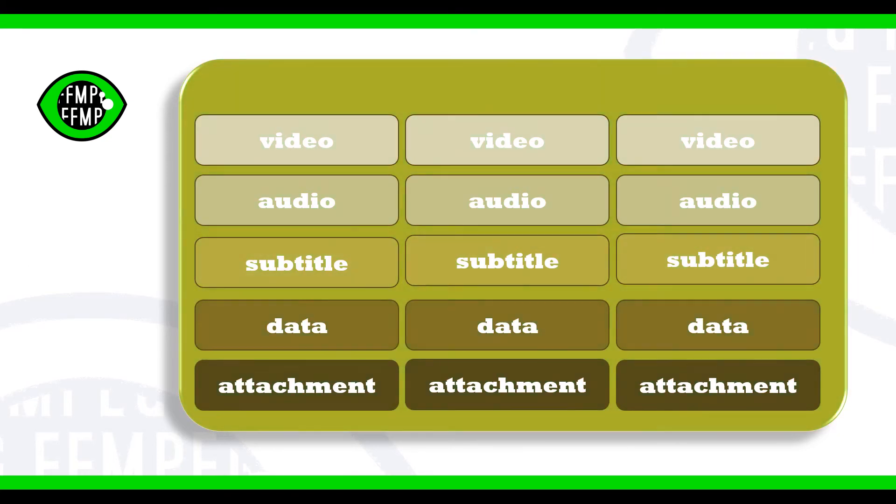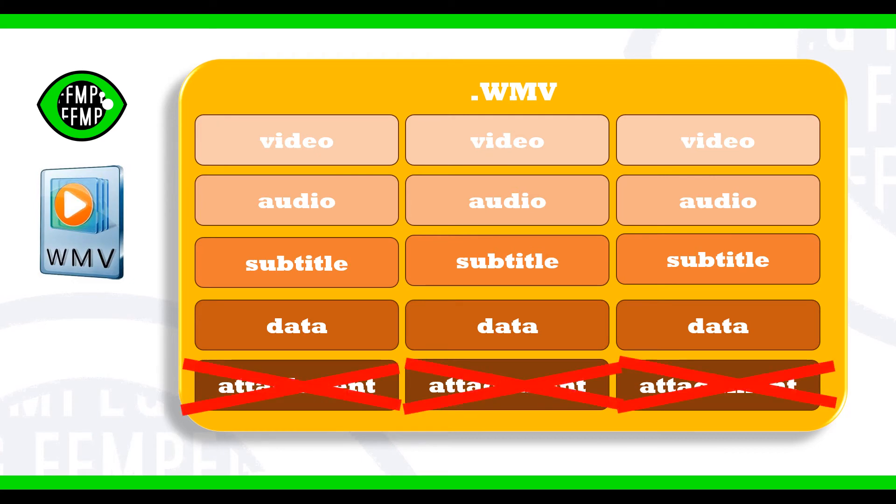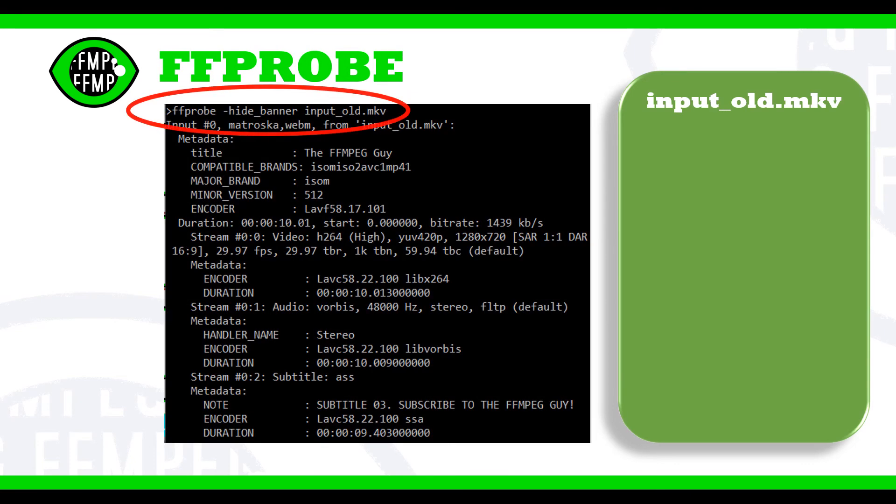The Microsoft WMV format, on the other hand, does not support any attachment streams. Checking the streams present within a video file can be done with the FFmpeg utility FFprobe.